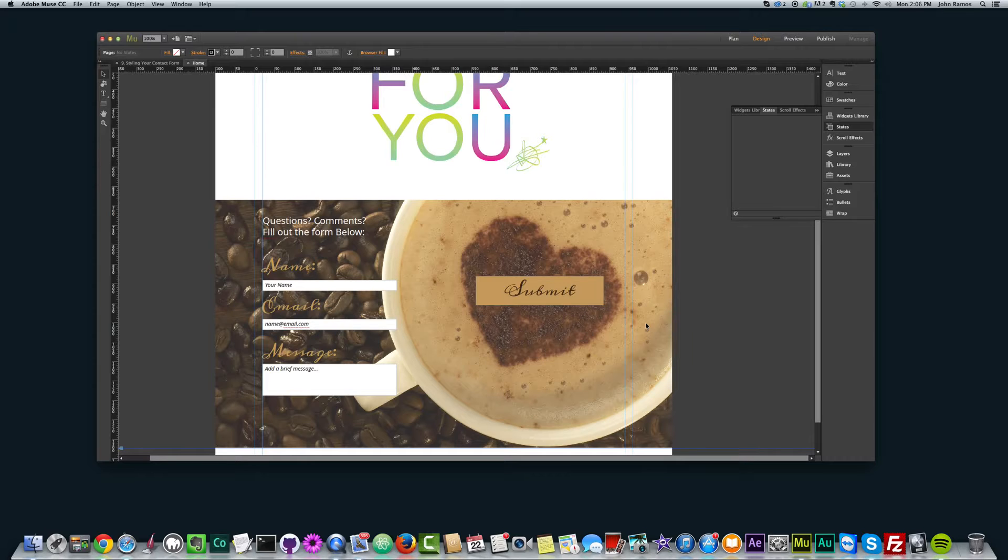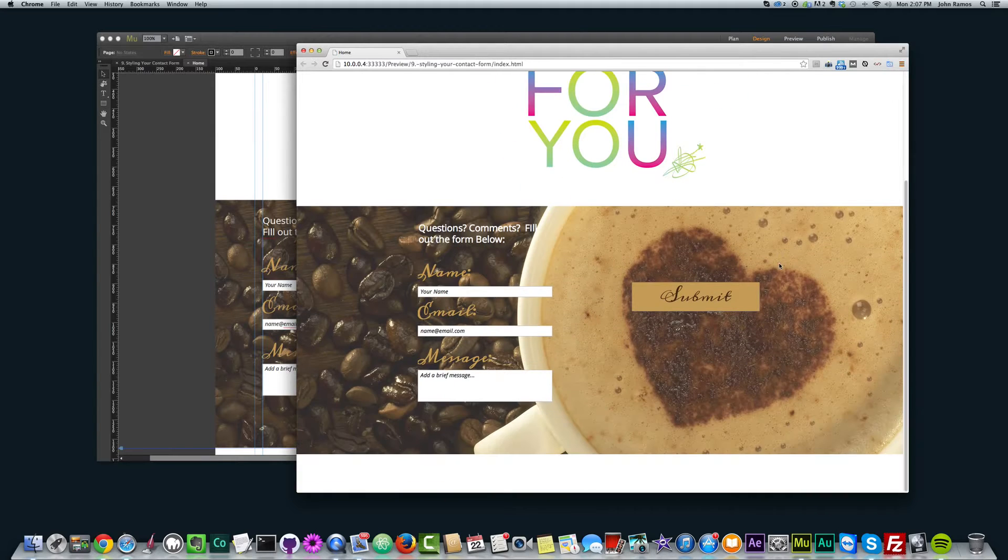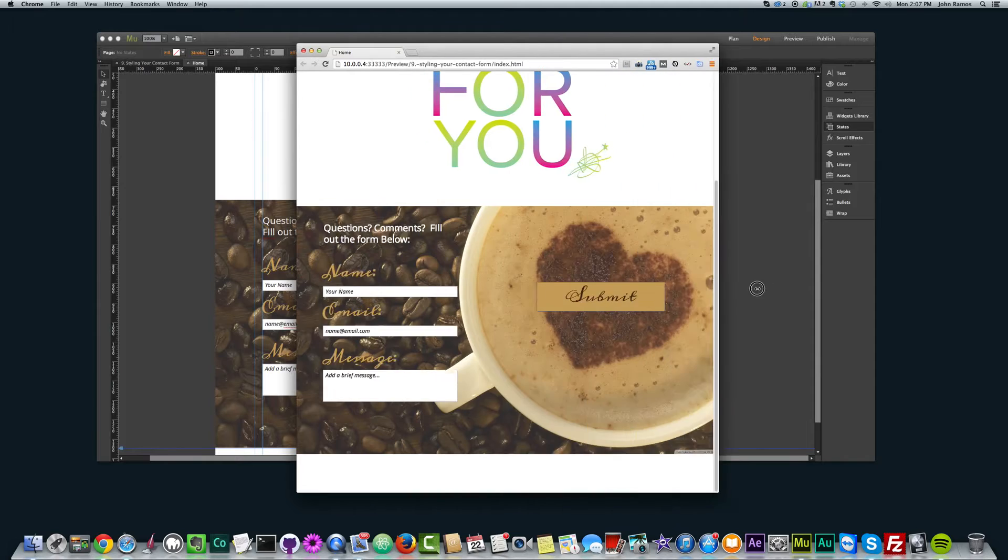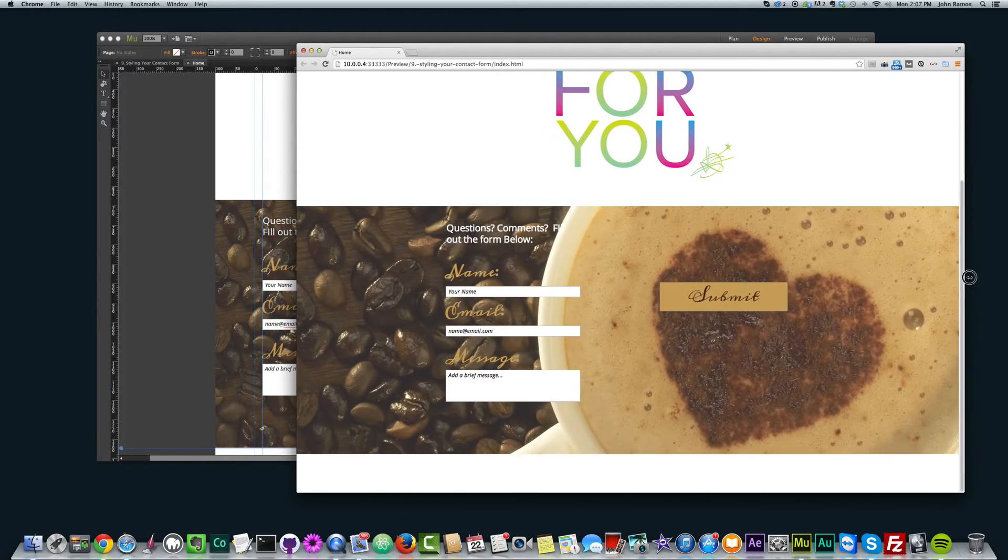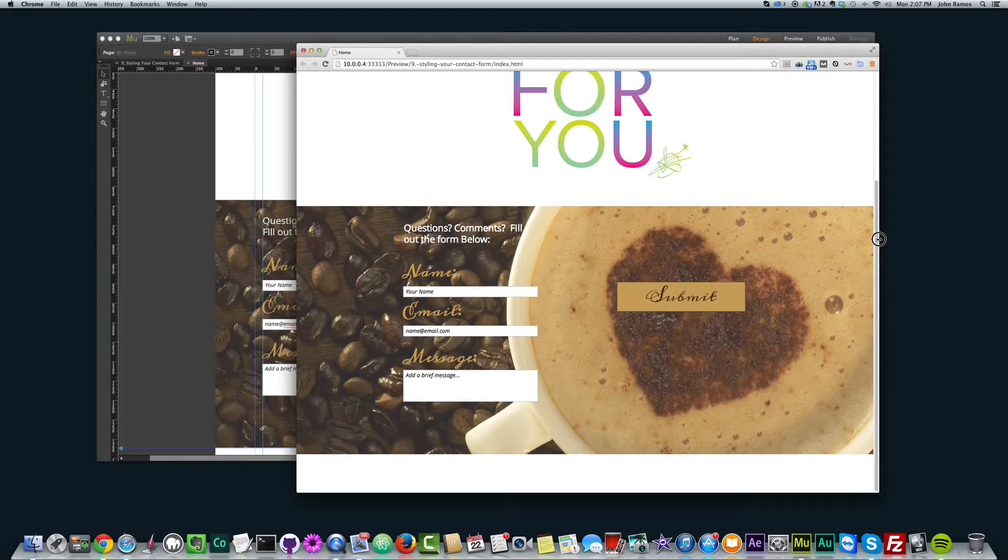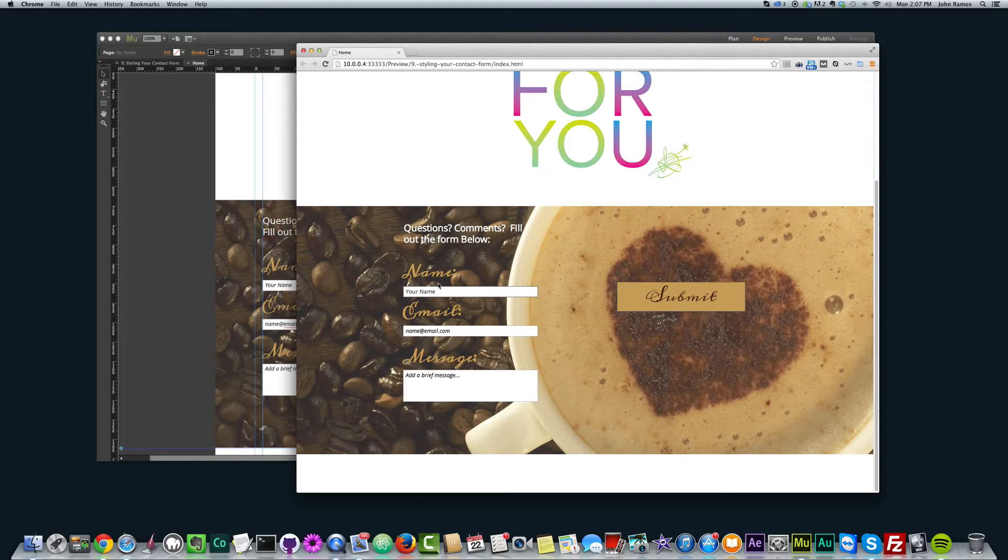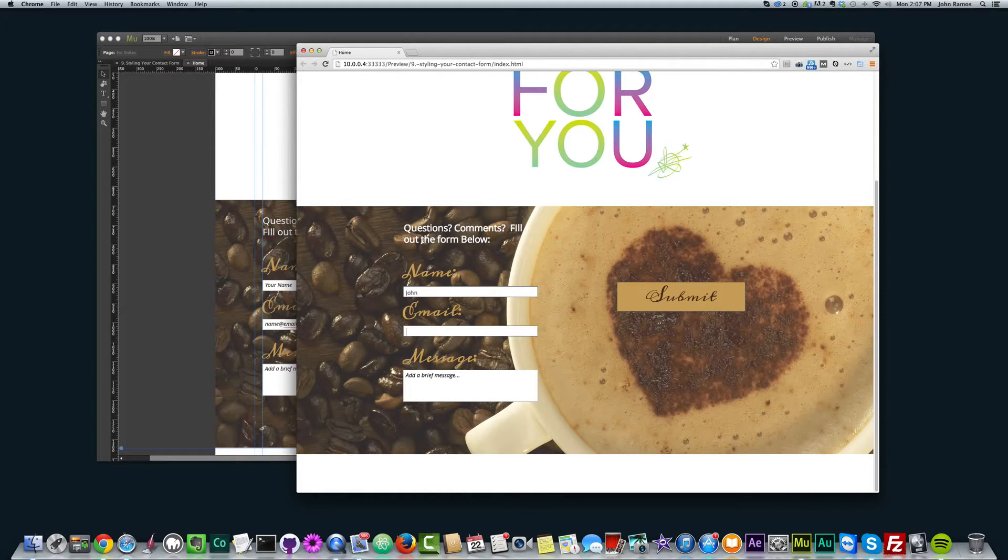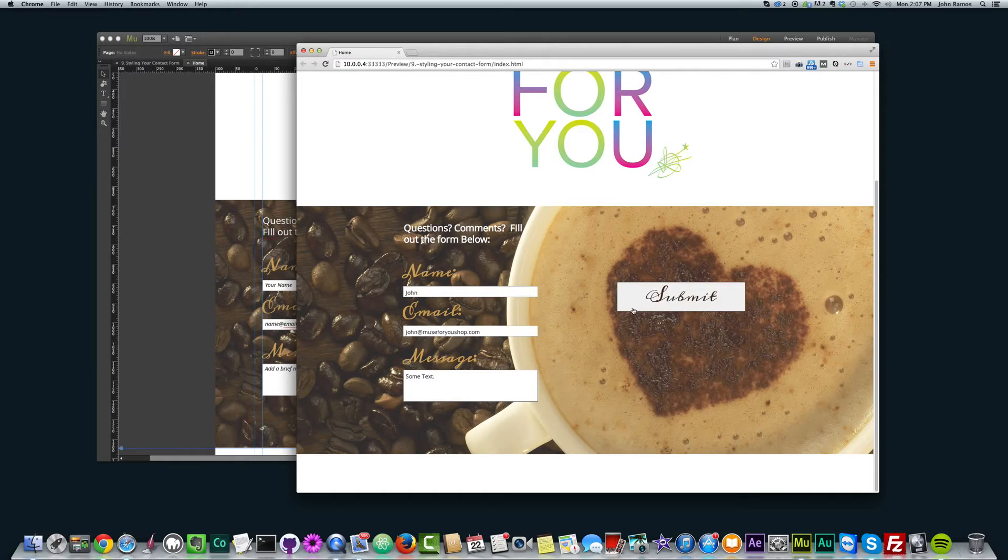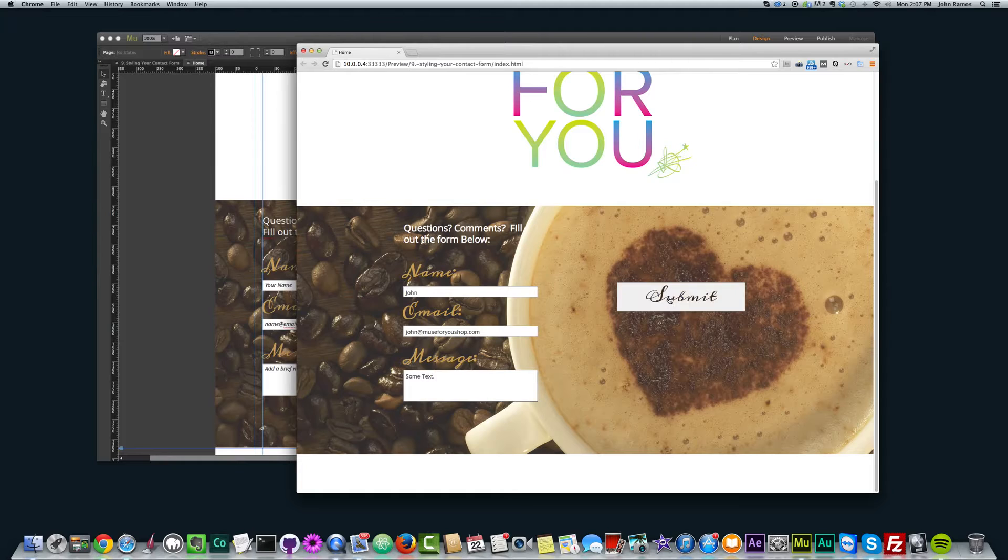So if I hit Command Shift E, we're going to see this in the browser. This image in the background is 100% width, so it stays 100% width no matter how big or small I make the browser. And then I styled this contact form here. If we fill it out, nothing's going to happen.